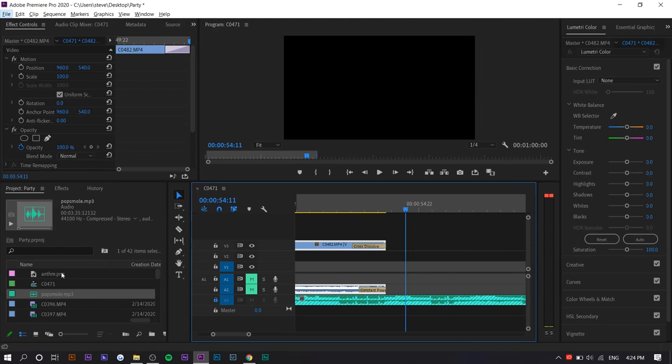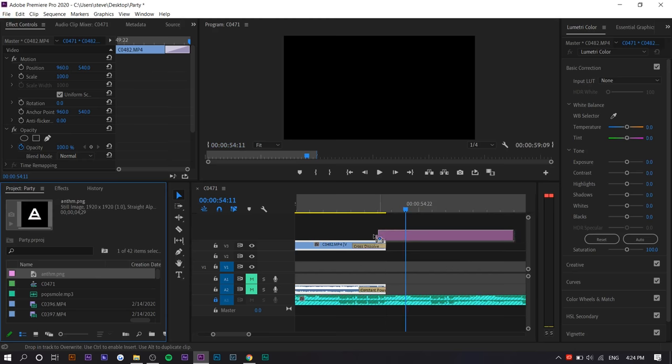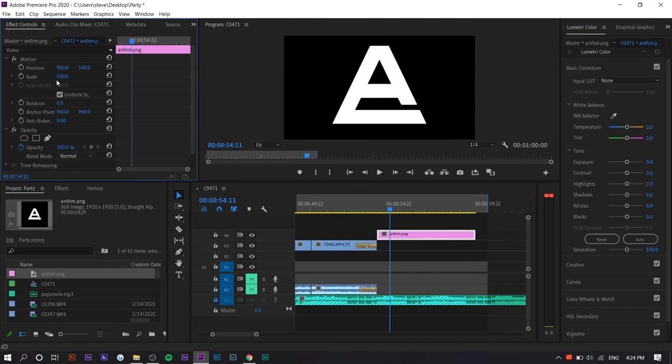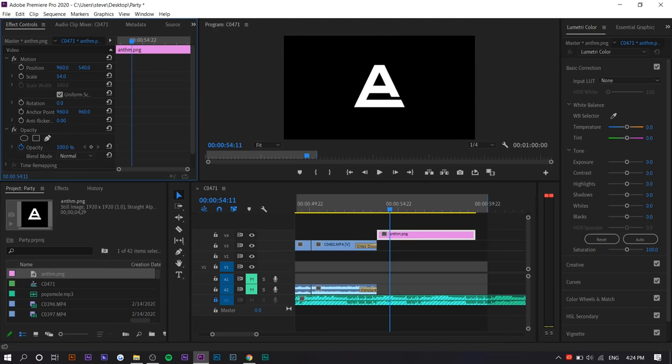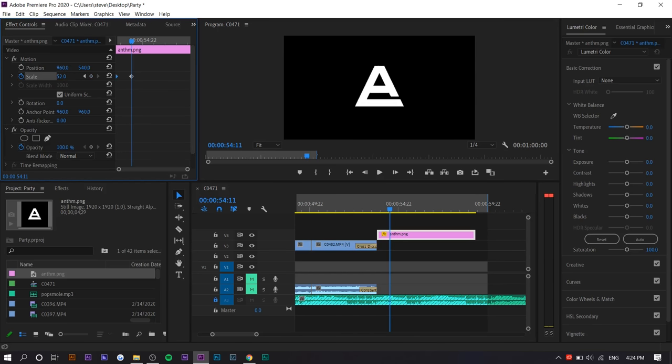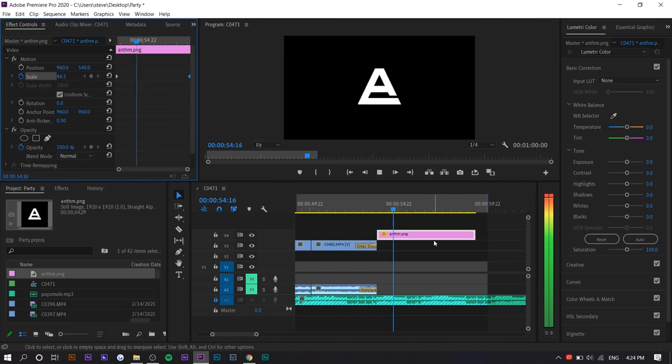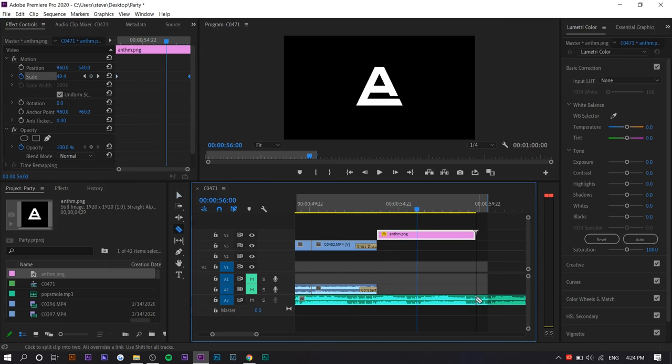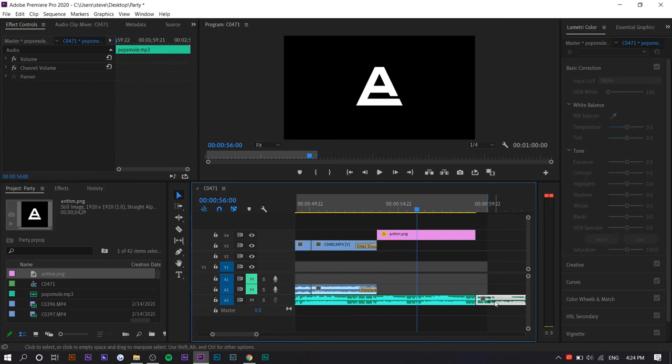Around the 50-second mark, we can just add the logo. And what I like to do with the logo is I like to make it kind of scale up a bit. So I'm going to set it at 44 and make it up to 52. And I like to end the song before the one minute is up, actually.